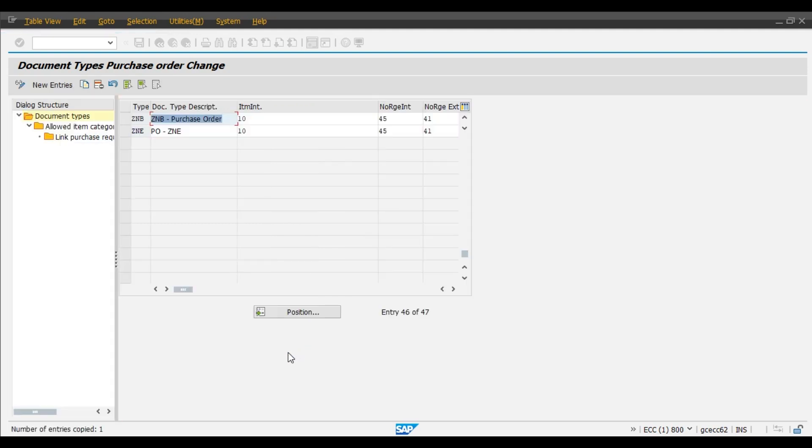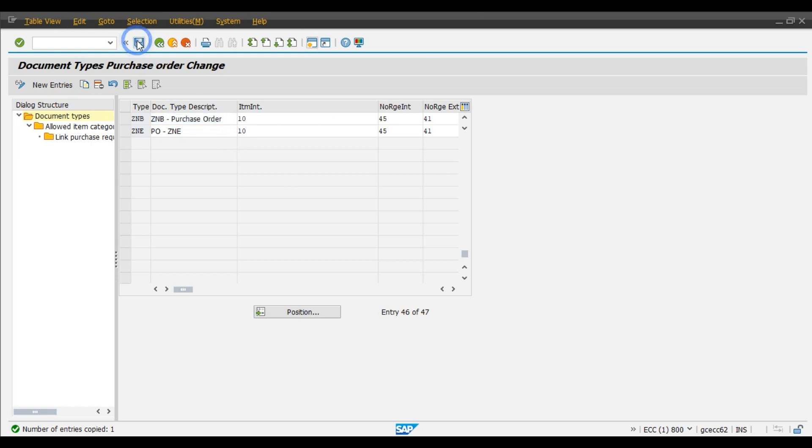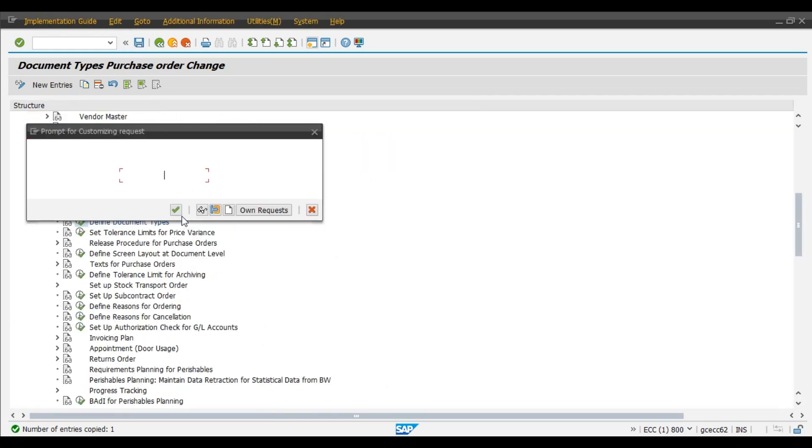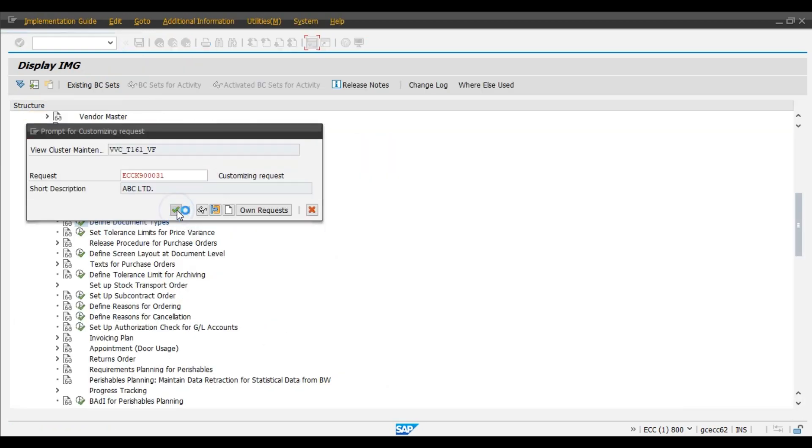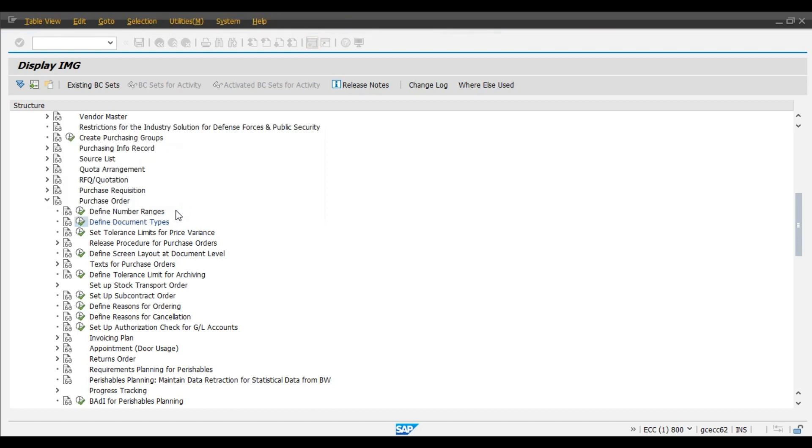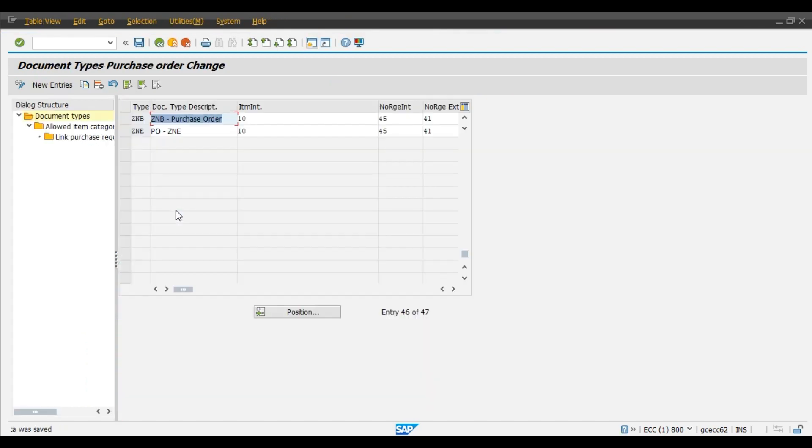Click on the save. Now we will work on this ZNB document type which we have just now copied.